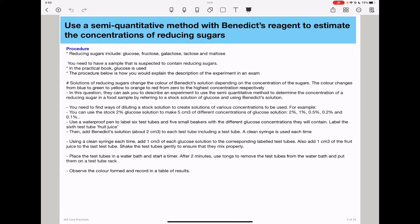In the next step, you will place them in a water bath and start a timer to allow them 2 minutes so that they can interact. You will then use tongs to remove the test tubes from the water bath and put them onto a test tube rack. Then observe the colors that are formed and record your results in a suitable table.